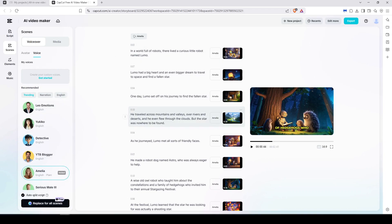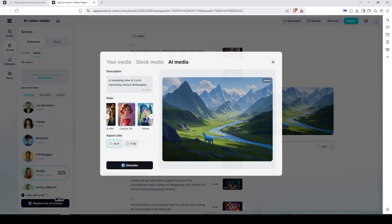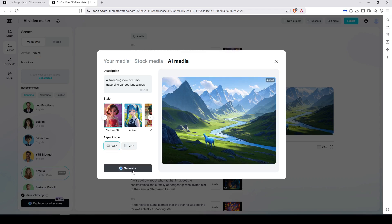And for image as well, I noticed that this image maybe is not the best that describes the scene, so you can just hit Replace here and it will generate another four images for you, and you can select one of them.